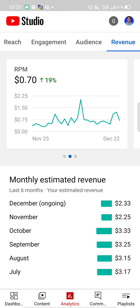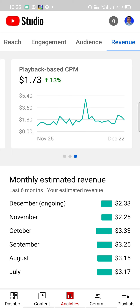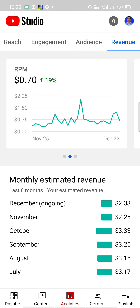Hi friends, we know about RPM and CPM — these two are the YouTube channel metrics. If we know about the YouTube channel, we have a good job. How much of your channel is about the monetization? So we can learn about the monetization first.